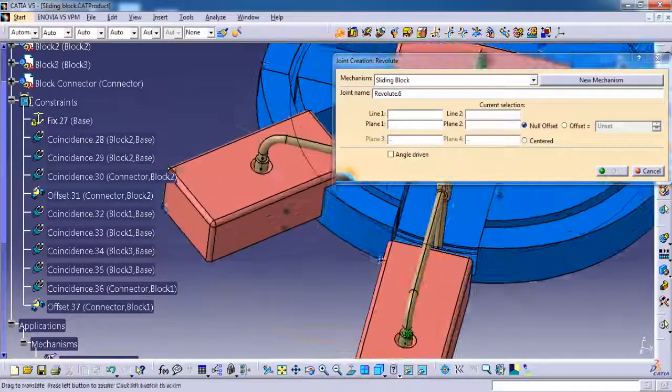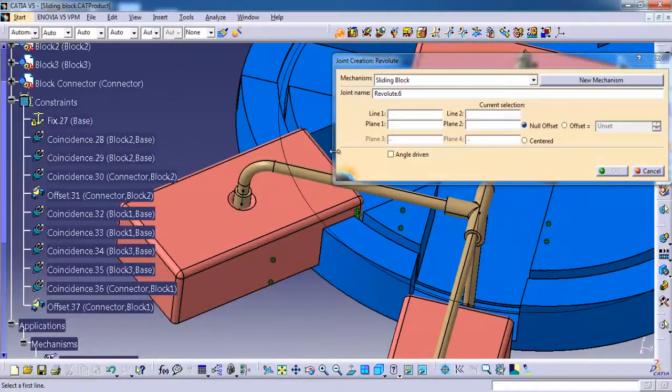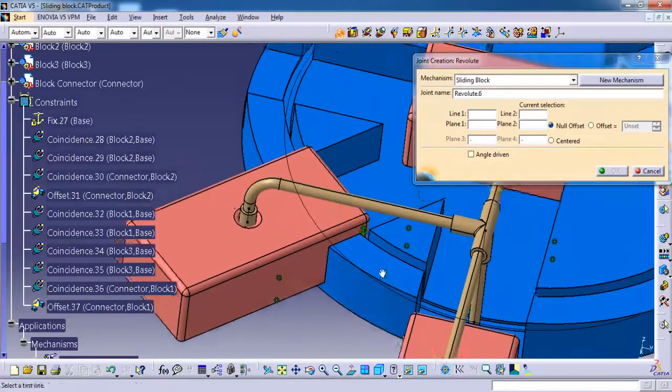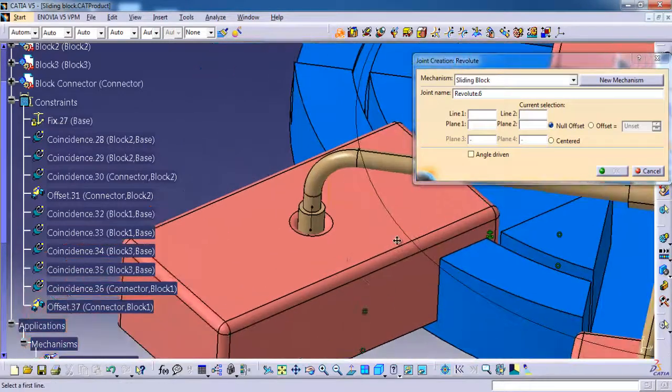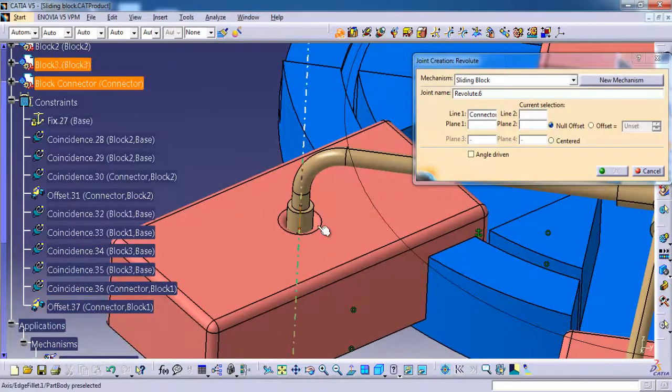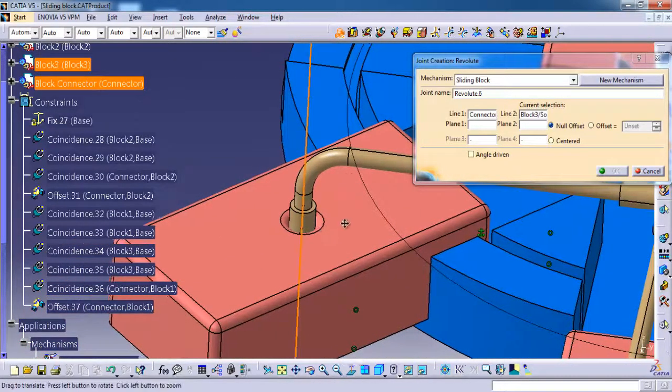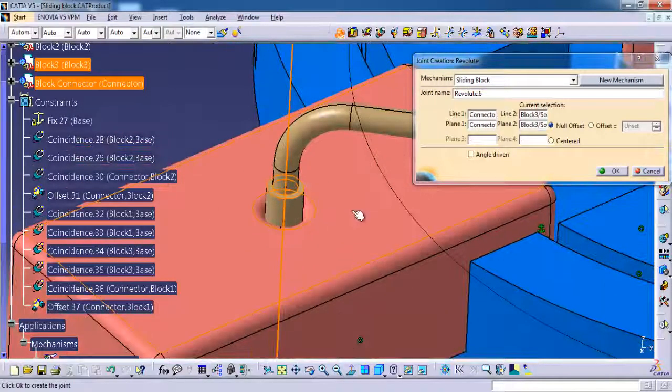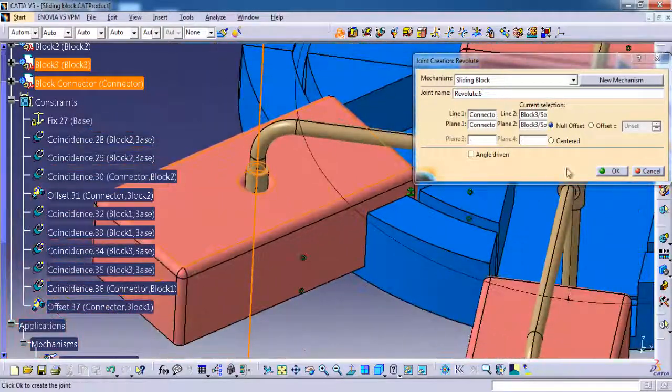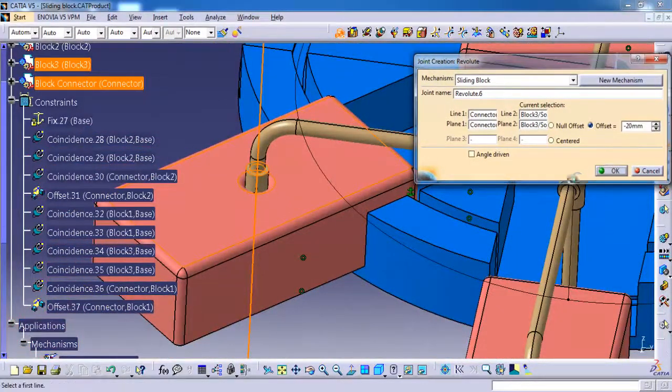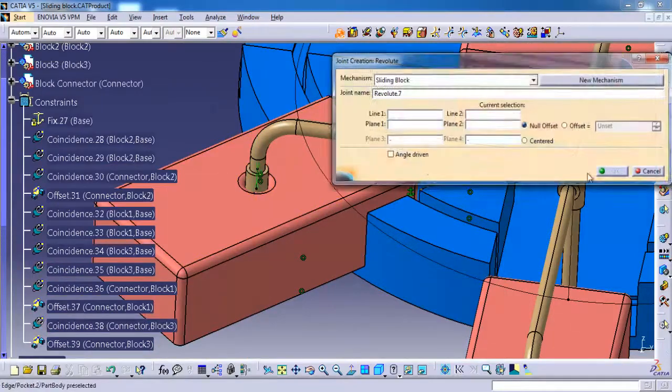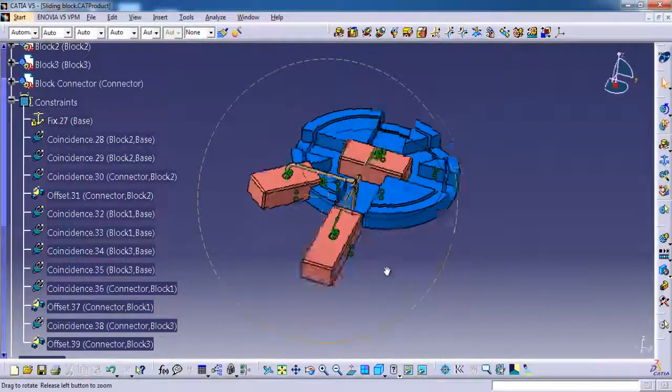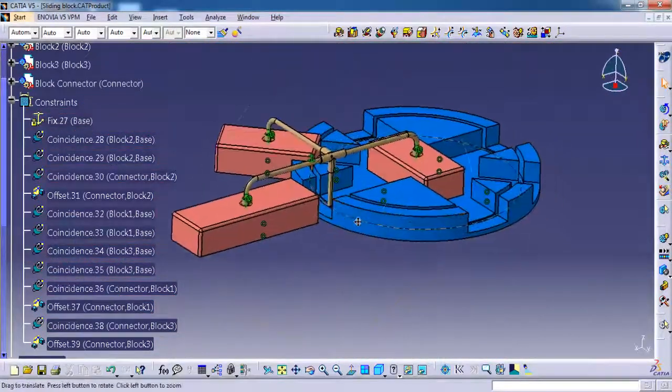And same, line one, then line two, then plane one, then plane two, offset, OK. We are almost done.